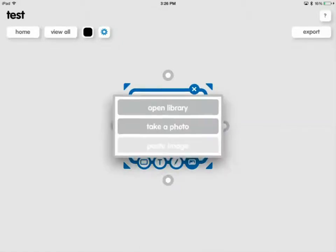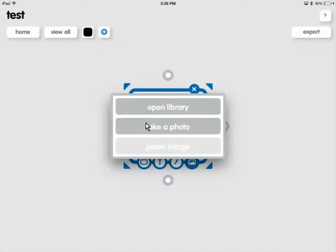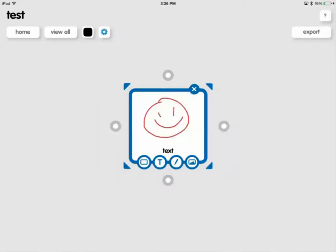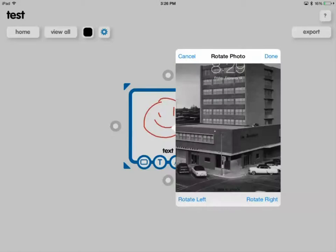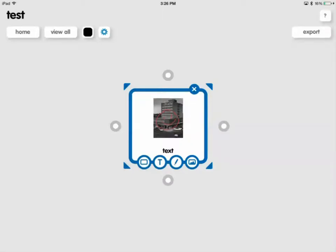And then the one to the right of that is images. You can open pictures that you already have on your iPad, you can take a photo while you're in here, or you can paste an image that you copied from somewhere. So I'm just going to open my library and I'm going to use this photo right here. Okay, so now I have a photo, writing, and text in there.